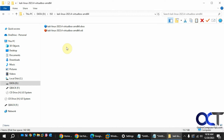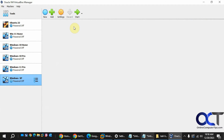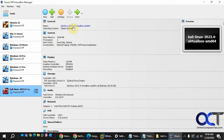You might think you'd have to go into VirtualBox and do some kind of import appliance, but all you need to do is double-click on the VBOX file. It will open up VirtualBox and actually add it as a virtual machine.